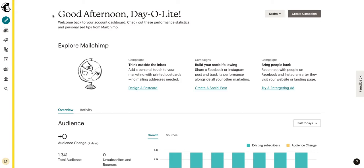All right, welcome back everybody. In this video we will be touching on how to make sense of the analytics that MailChimp offers us and what we should take into account, what the kind of benchmarks are that we should be striving for, and how we can use this data to better improve our campaigns.